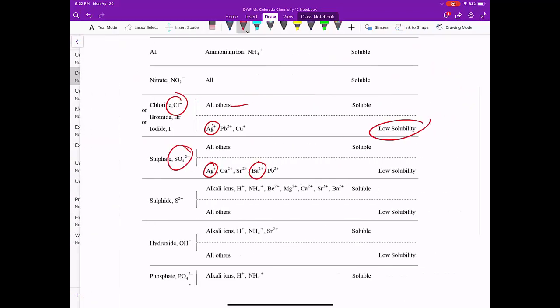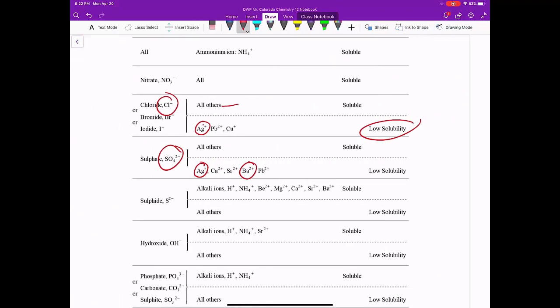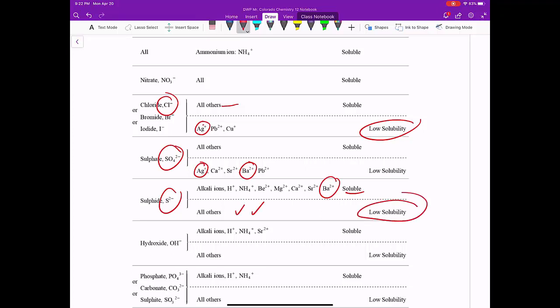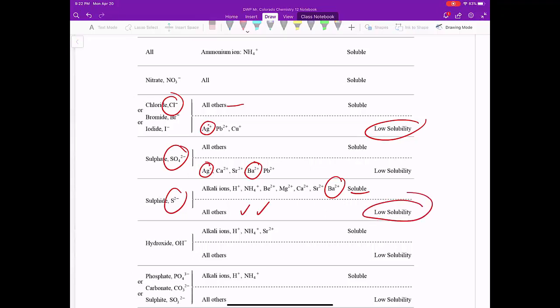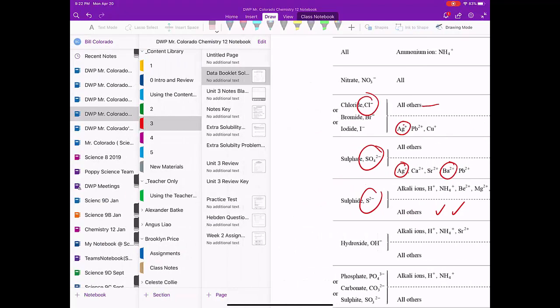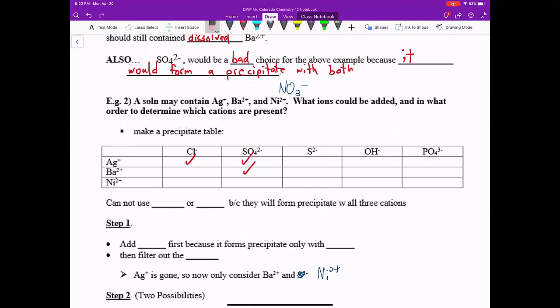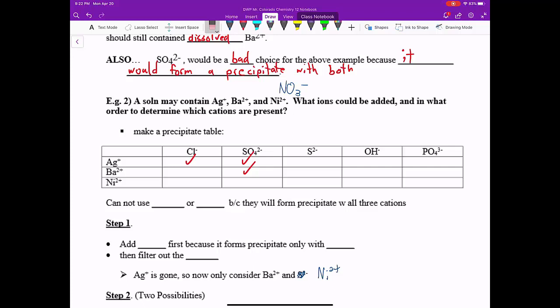So S2- is right here. We have Ba2+ up here, but it is soluble. We don't see the other ones. We don't see Ag+ and Ni2+. That means they're both down here, and they are low soluble. So let's add that information to our notes. So we said precipitate with Ag+, precipitate with Ni2+. We got two more left.